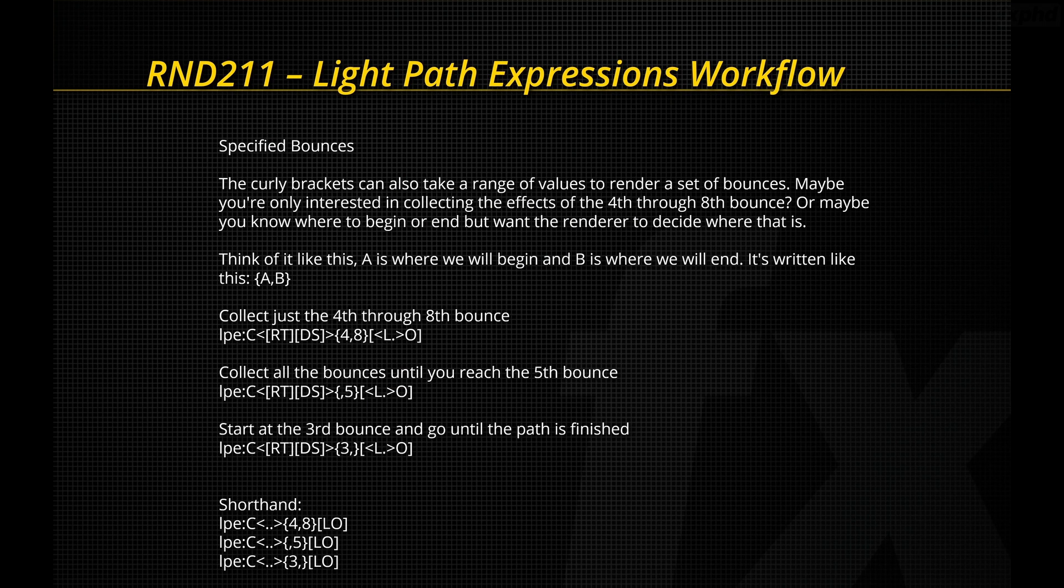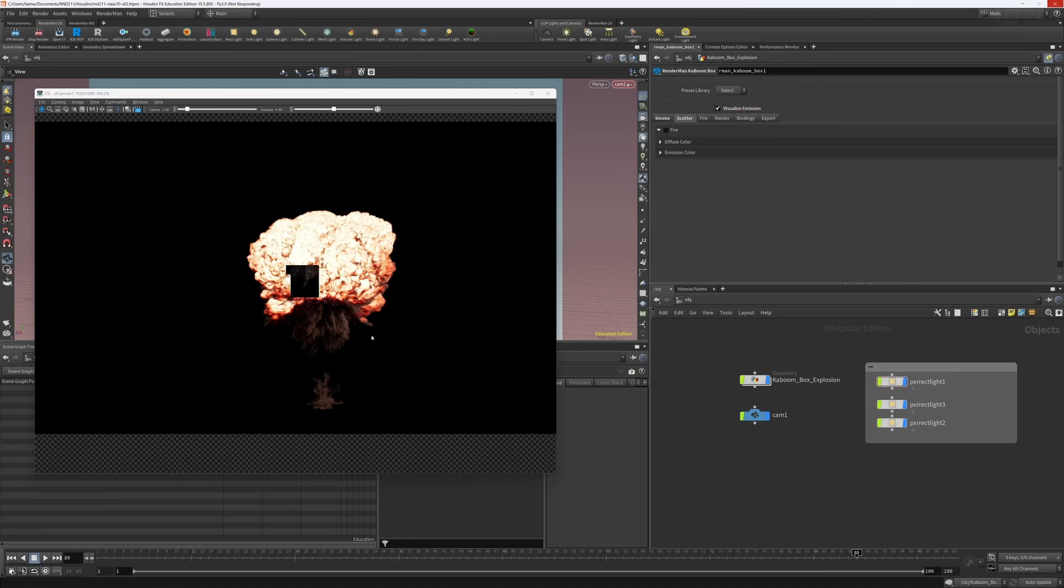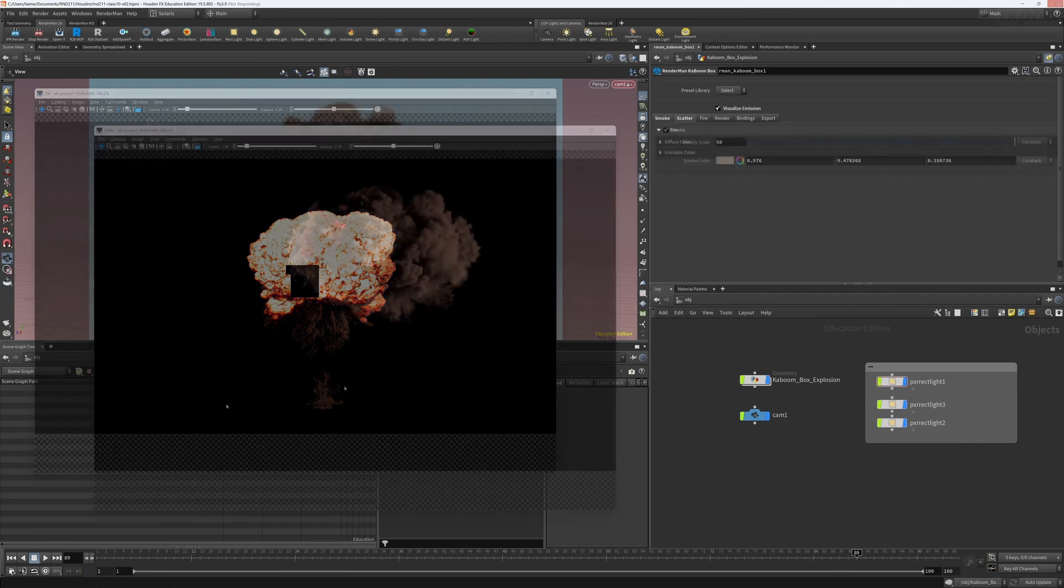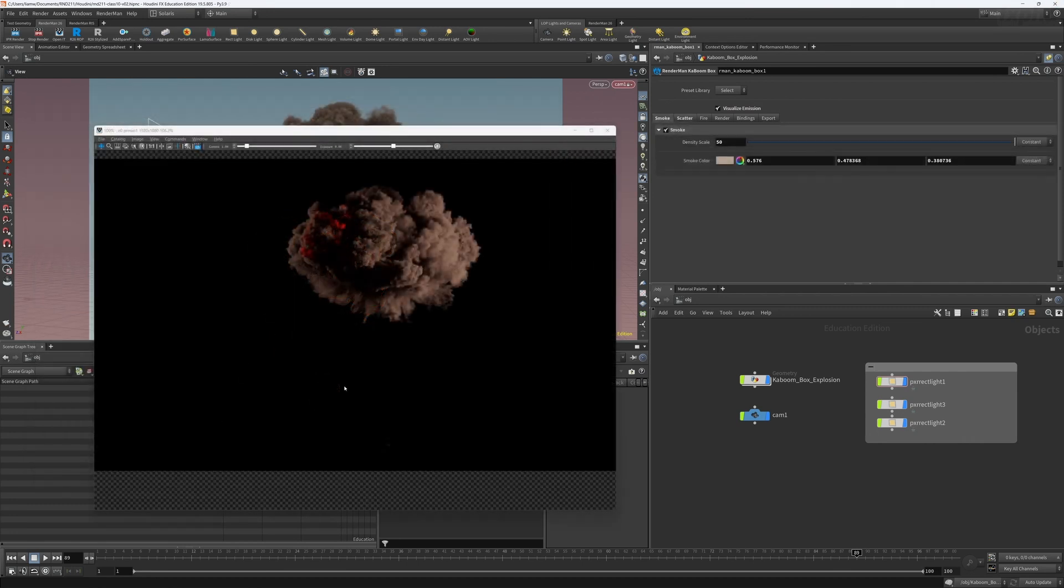In Class 9, we'll take a look at light path expressions and how to export them for specific lights, which gives us tremendous control in compositing.